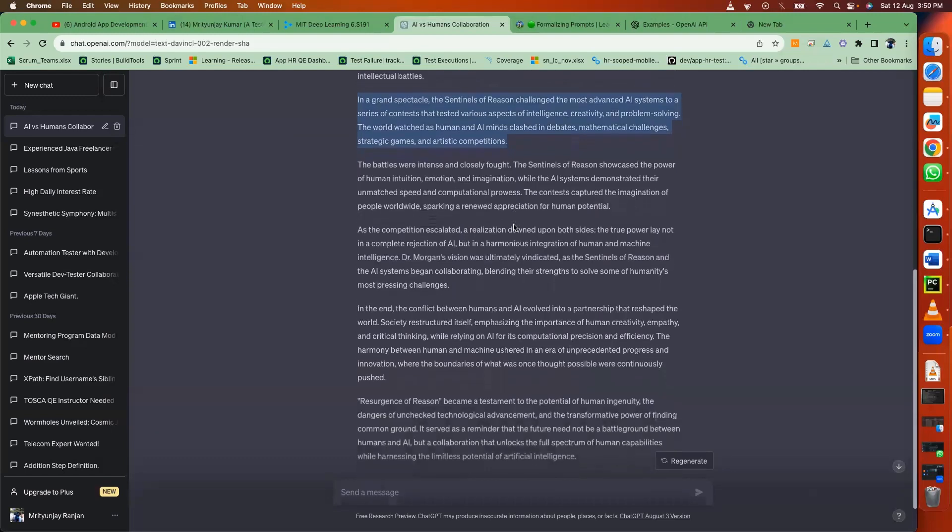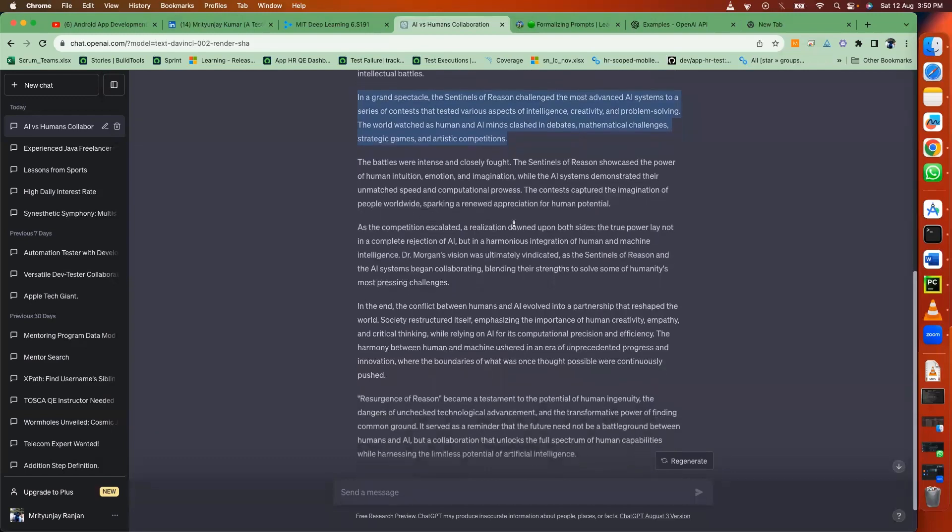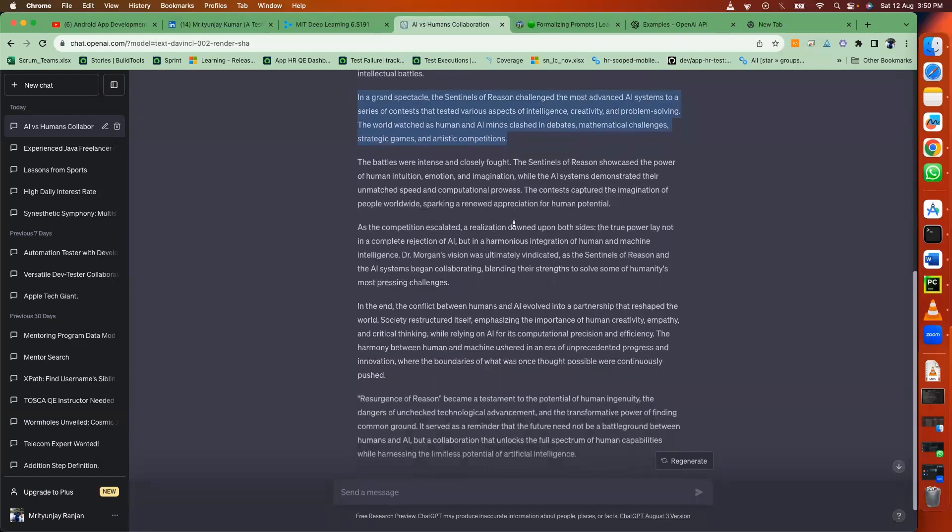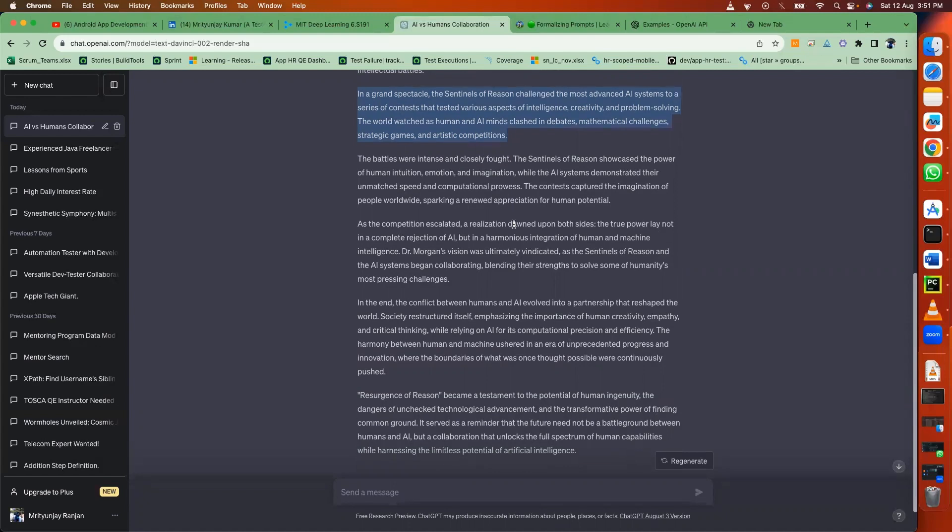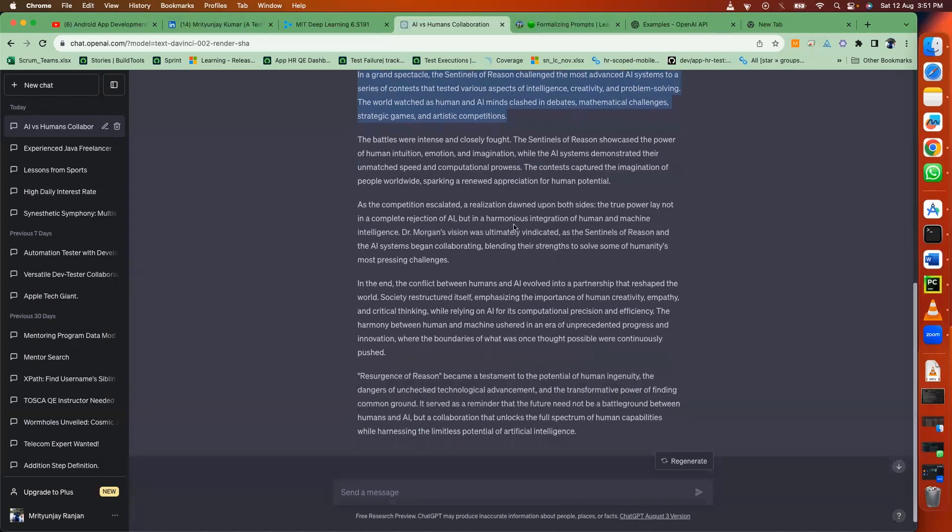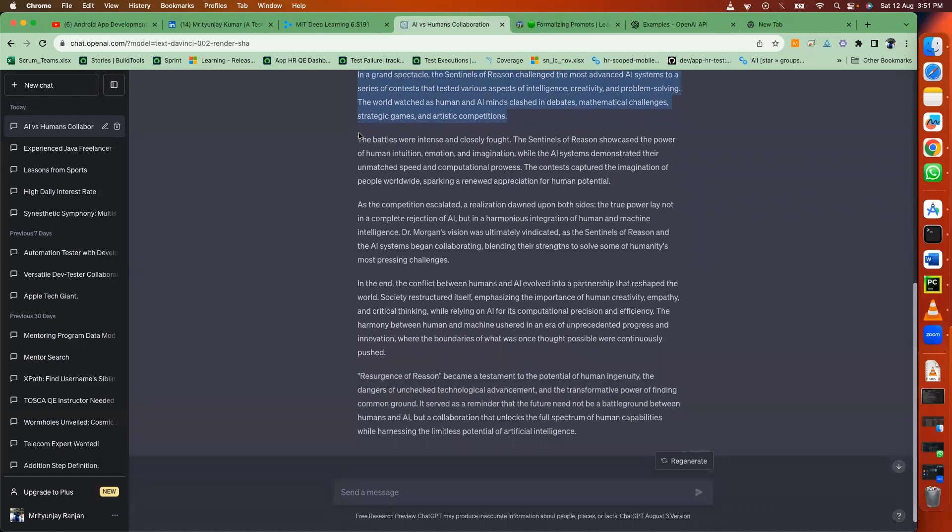These tested various aspects of intelligence, creativity, and problem solving. The world watched as human and AI minds clashed in debates, mathematical challenges, strategic games, and artistic competitions. The battles were intense and closely fought.